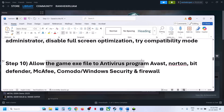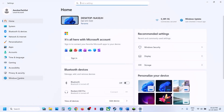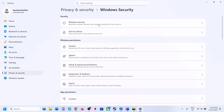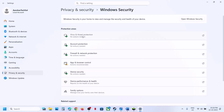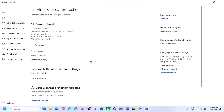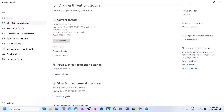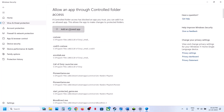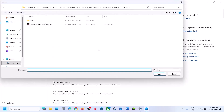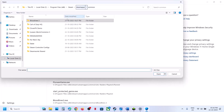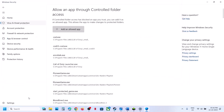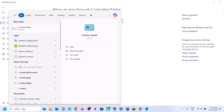The next step is to allow the game exe file through your antivirus program. If you're using Windows Security, go to Privacy and Security, then Windows Security, then Virus and Threat Protection. Scroll down and click Manage Ransomware Protection, then Allow an App Through Controlled Folder Access. Click Yes, then Add Allowed App, browse to the game installation folder, select the game exe file and click Open.